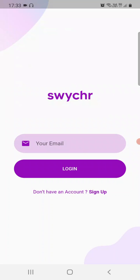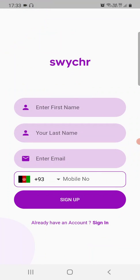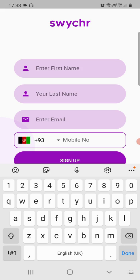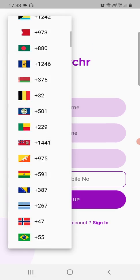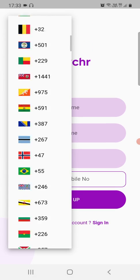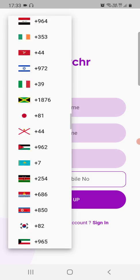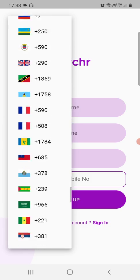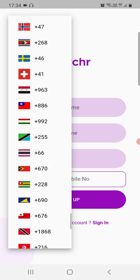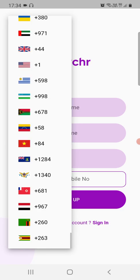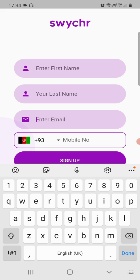After that, you'll come to a screen where you can either sign in or sign up. Sign in if you have an existing account, or sign up if you don't. To sign up, all you need is your first name, last name, and email address. You can sign up from anywhere in the world — a total of 177 countries, from Afghanistan to Zimbabwe.